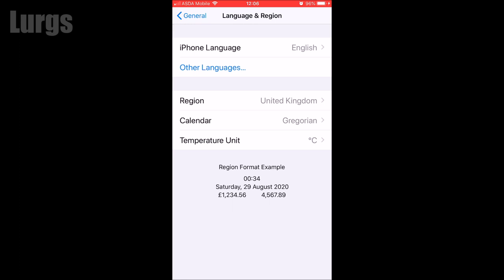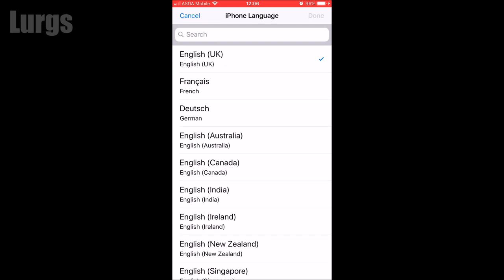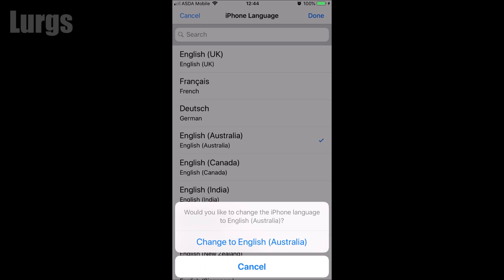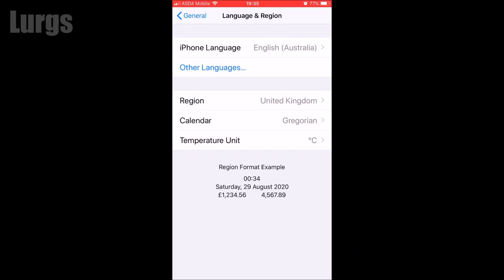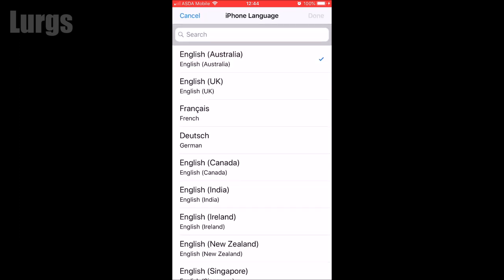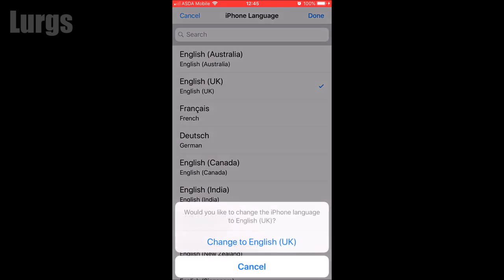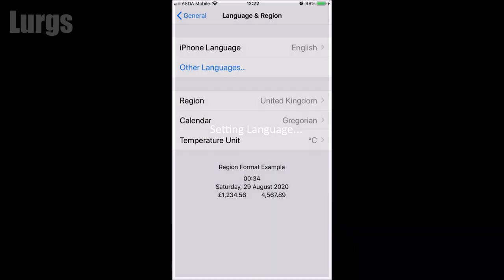My Language and Region is set to English. What you want to do is set it to another one very similar to your own region. I'm going to set it to English Australia — select English Australia, click Done, then confirm by clicking Change to English Australia. It will say it is setting the language, then a few seconds later come back. Immediately change it back to your proper settings — I'm changing back to English UK. Click Done, click Change to English UK.